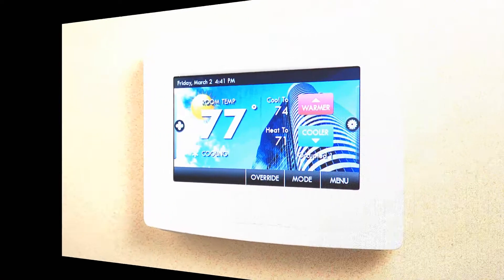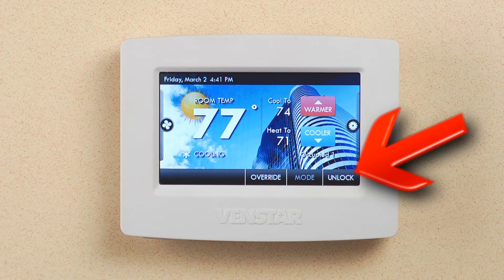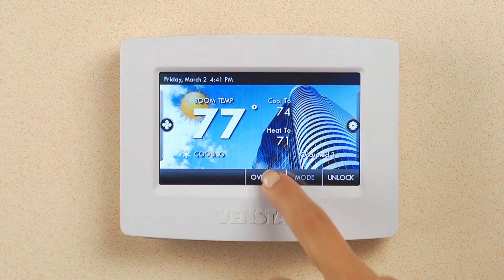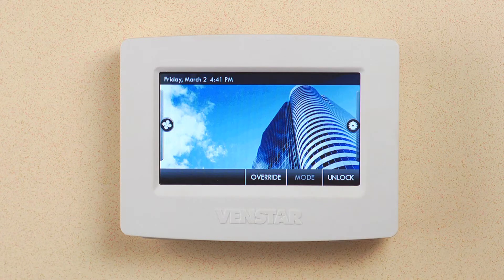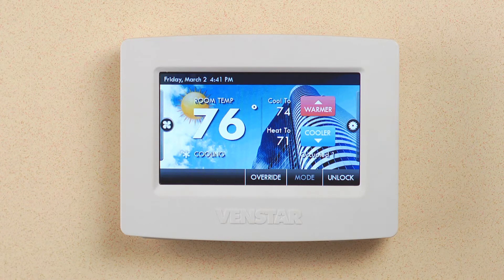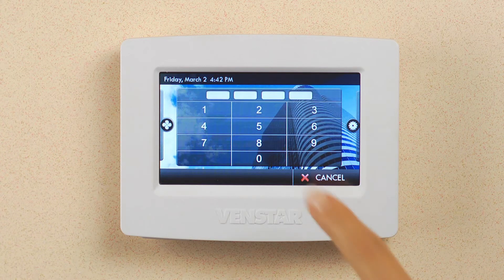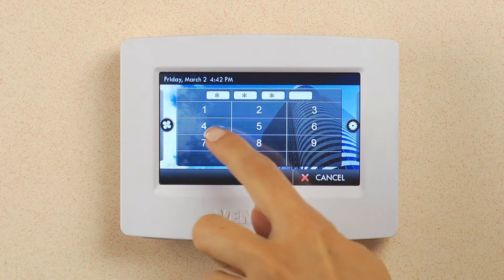Now, after two minutes, the Color Touch will lock. You'll know the security is on when you see the unlock button appear. As you can see, the override button is enabled. This will allow the employees to use this feature, but not allow them full access to the Color Touch. Press the unlock button and enter your passcode to regain full access to your Color Touch.